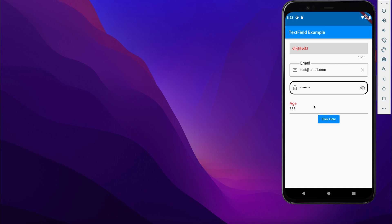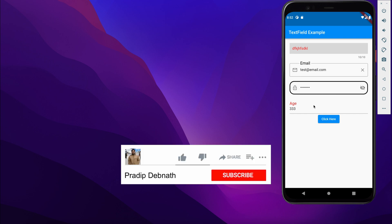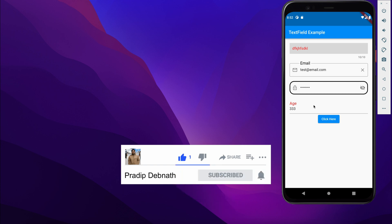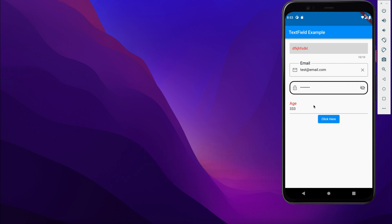This is what I'm going to show you, and in this process you'll learn everything about the TextField widget in Flutter. If you're interested, hit the like button, subscribe to my channel for more tutorials like this, and hit the notification bell so you get notified whenever I post a new tutorial. Without wasting any more time, let's get started.